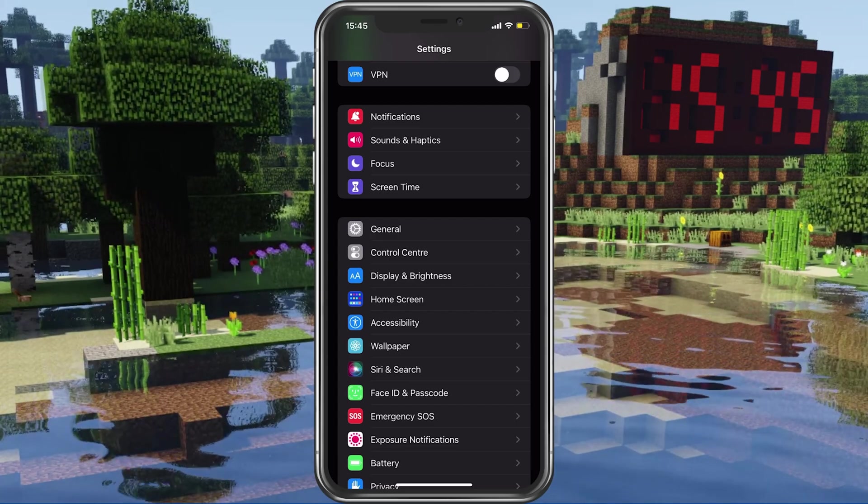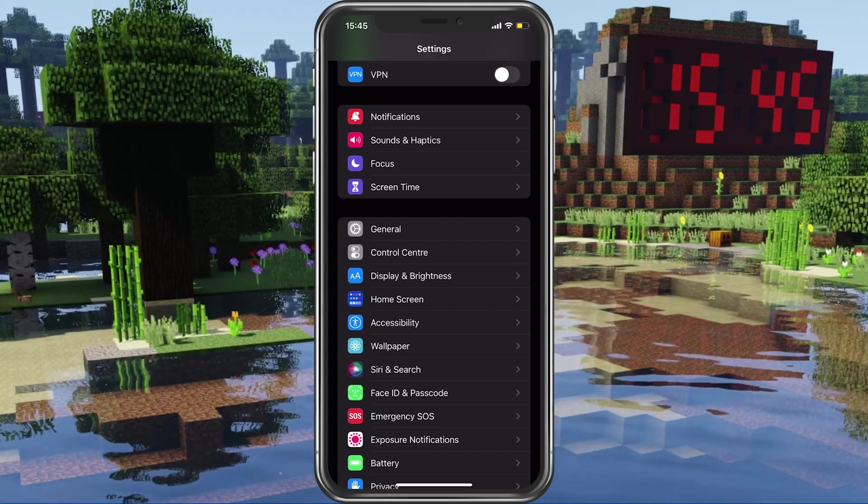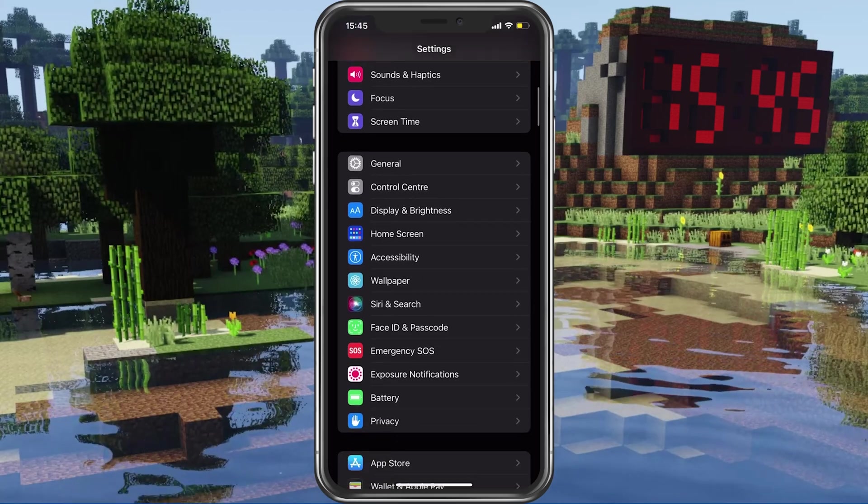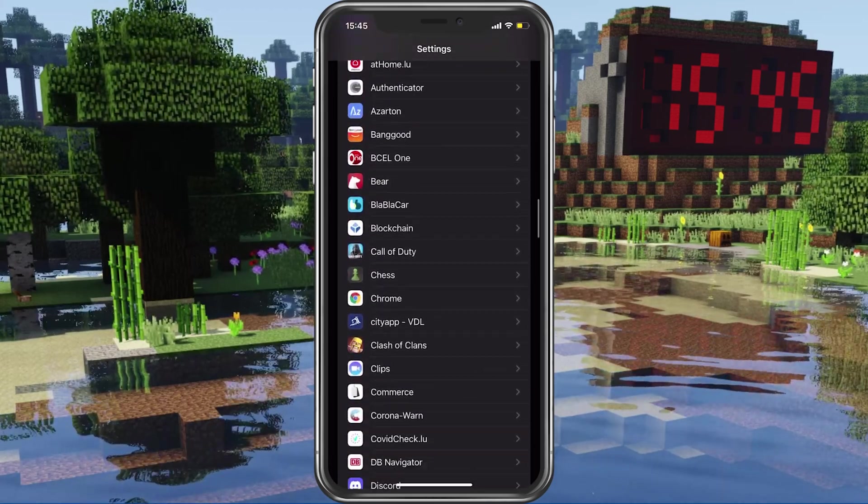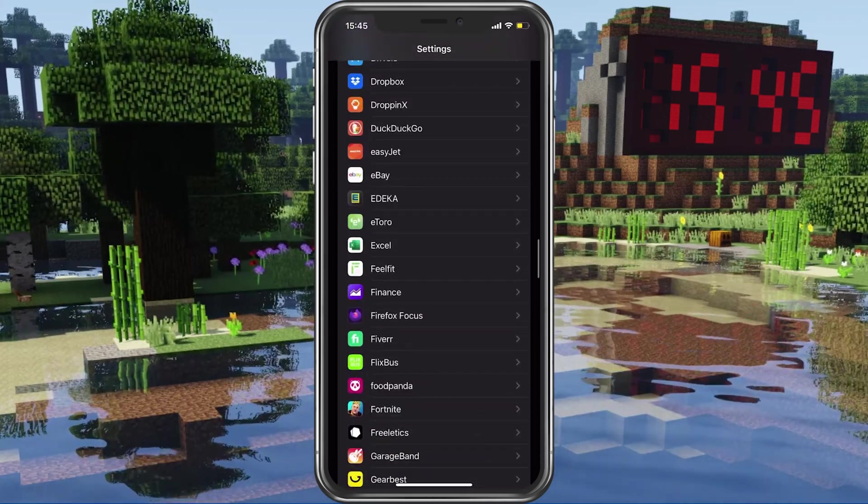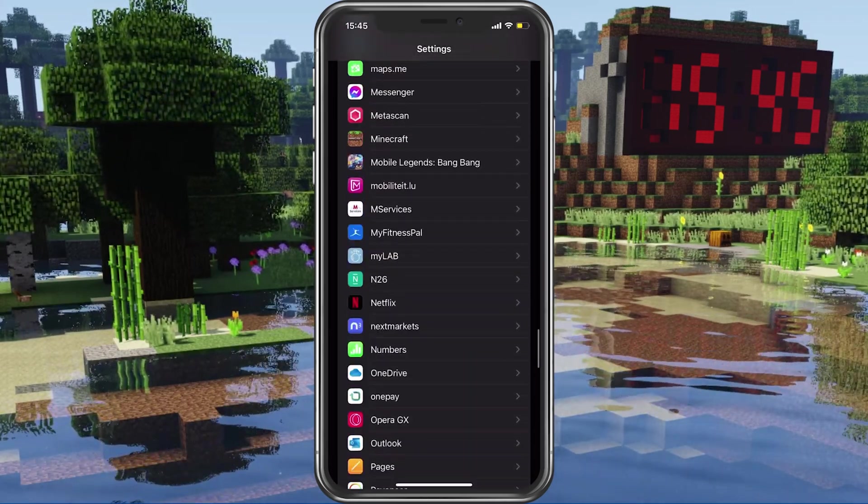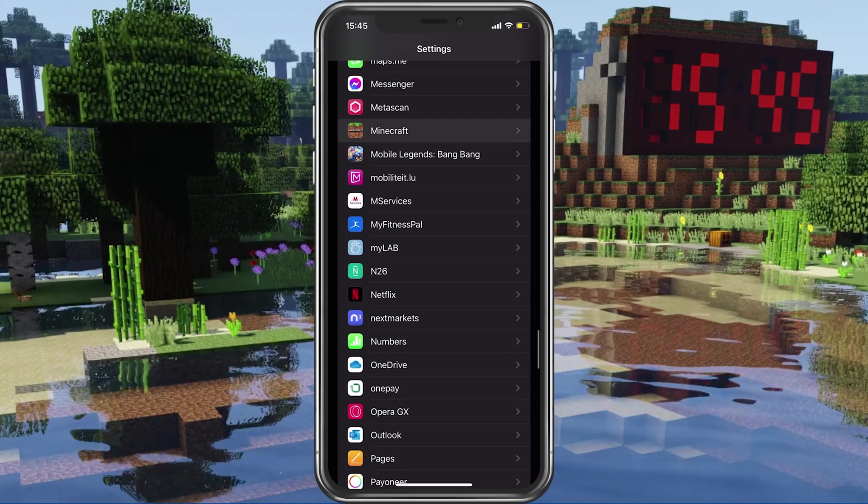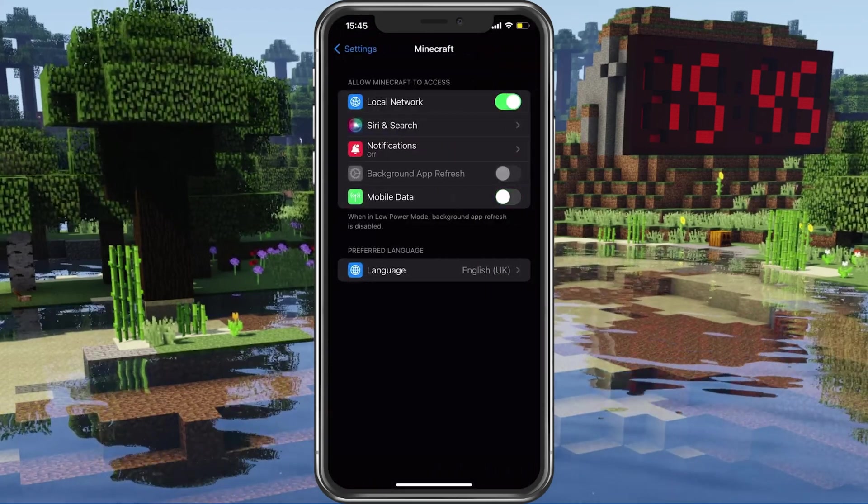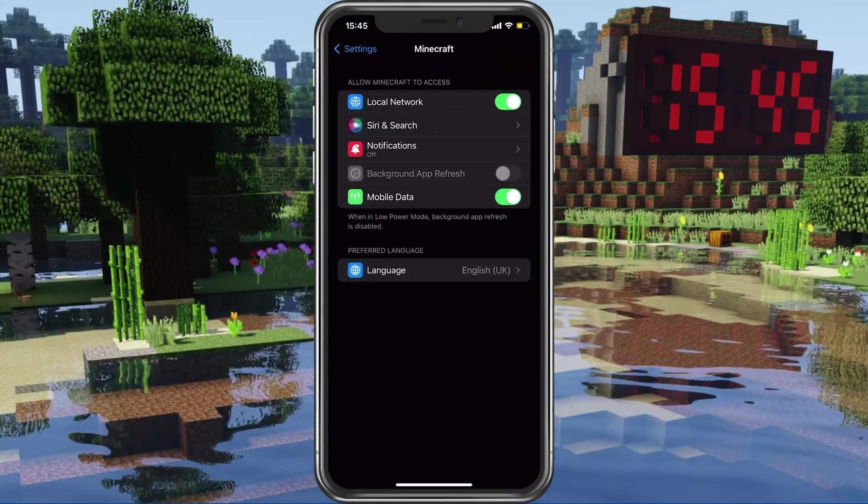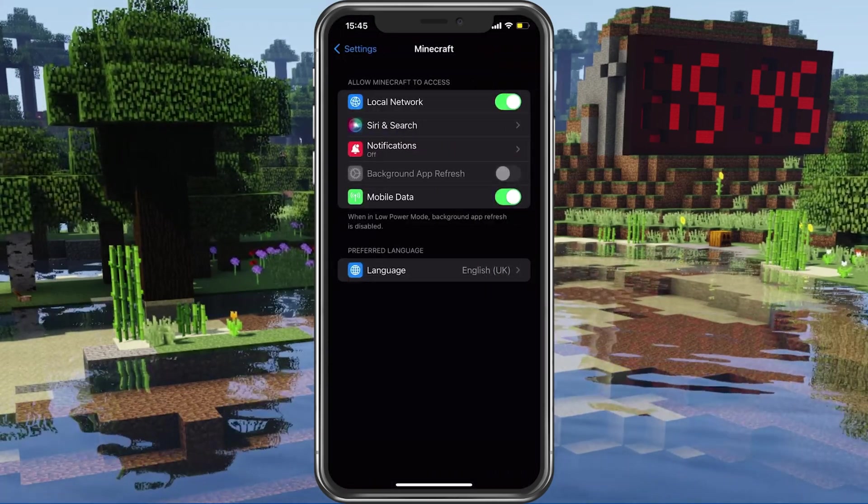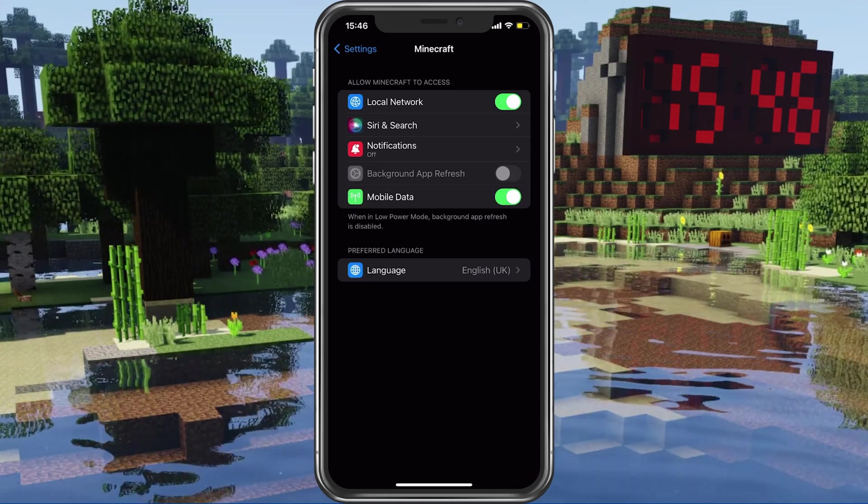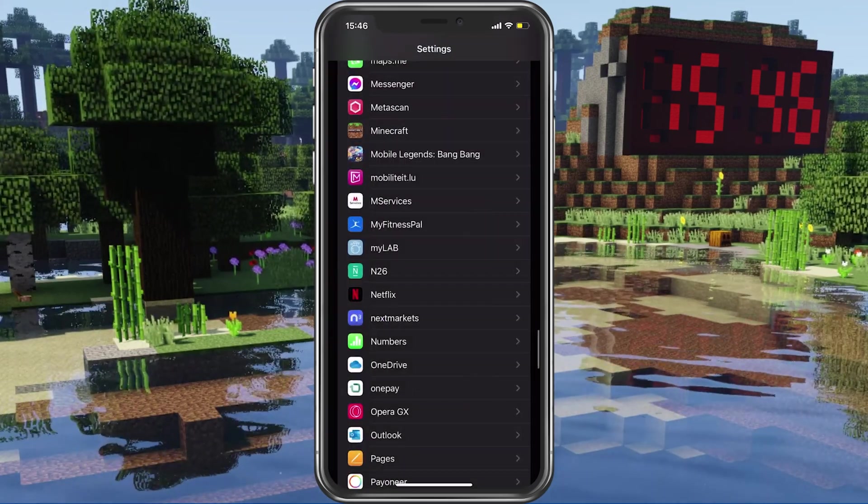Back in your main settings, disable this VPN option when trying to launch Minecraft the next time. Next, scroll down to your Minecraft settings and make sure that the Mobile Data option is enabled. You can then try to relaunch Minecraft.